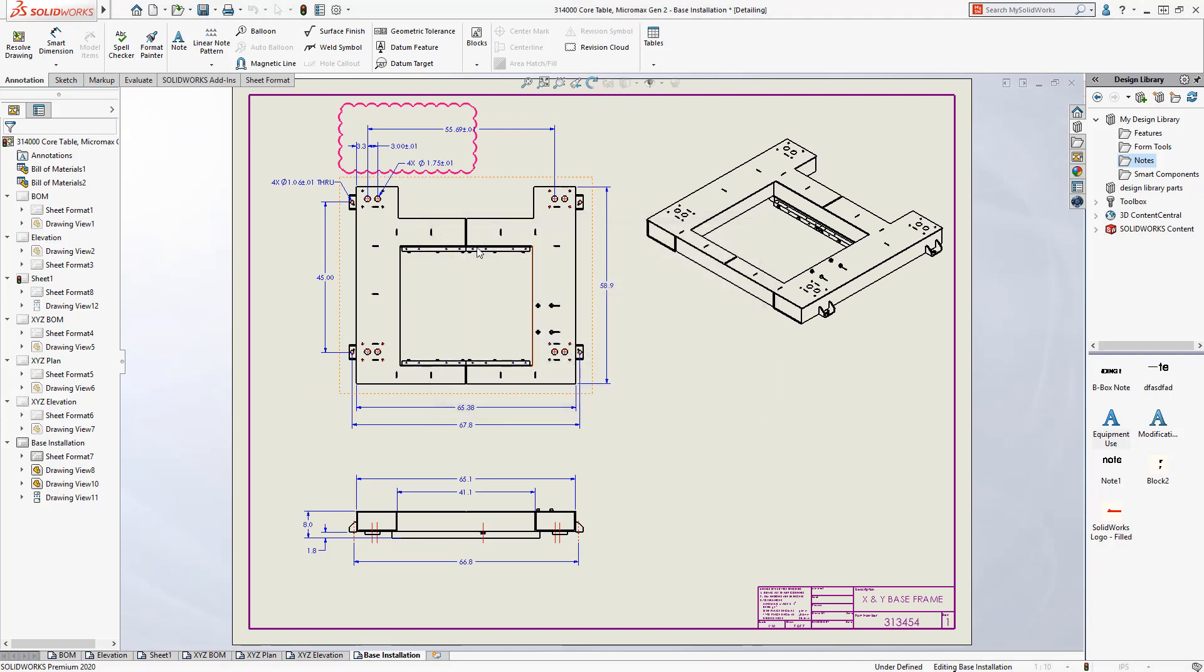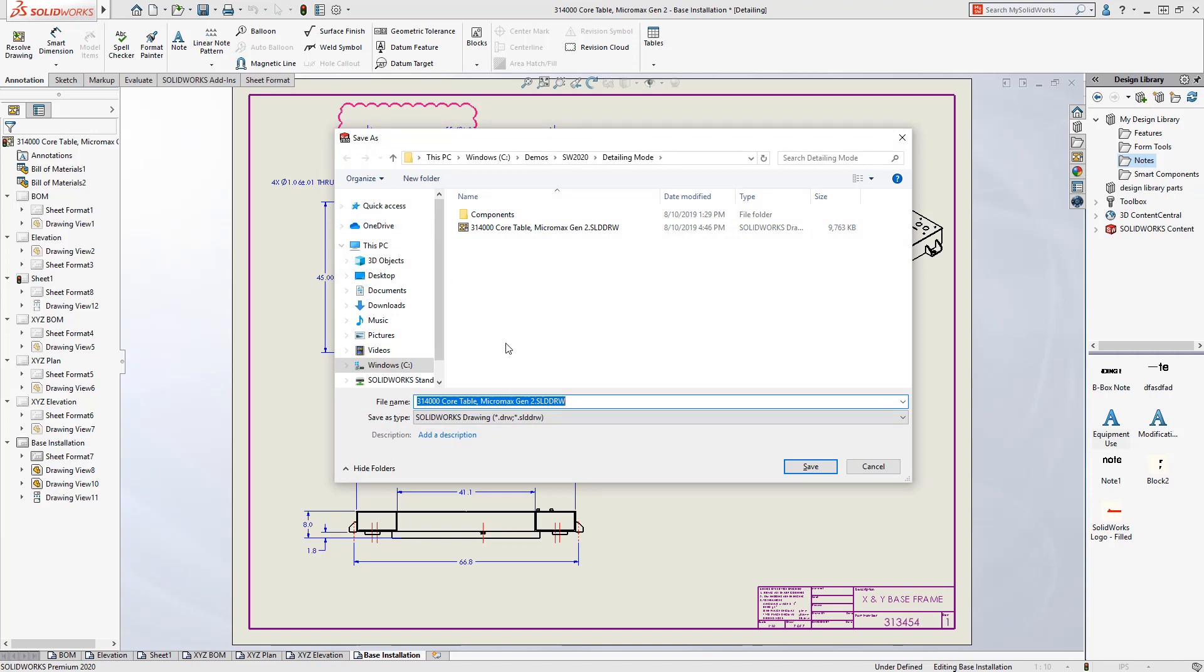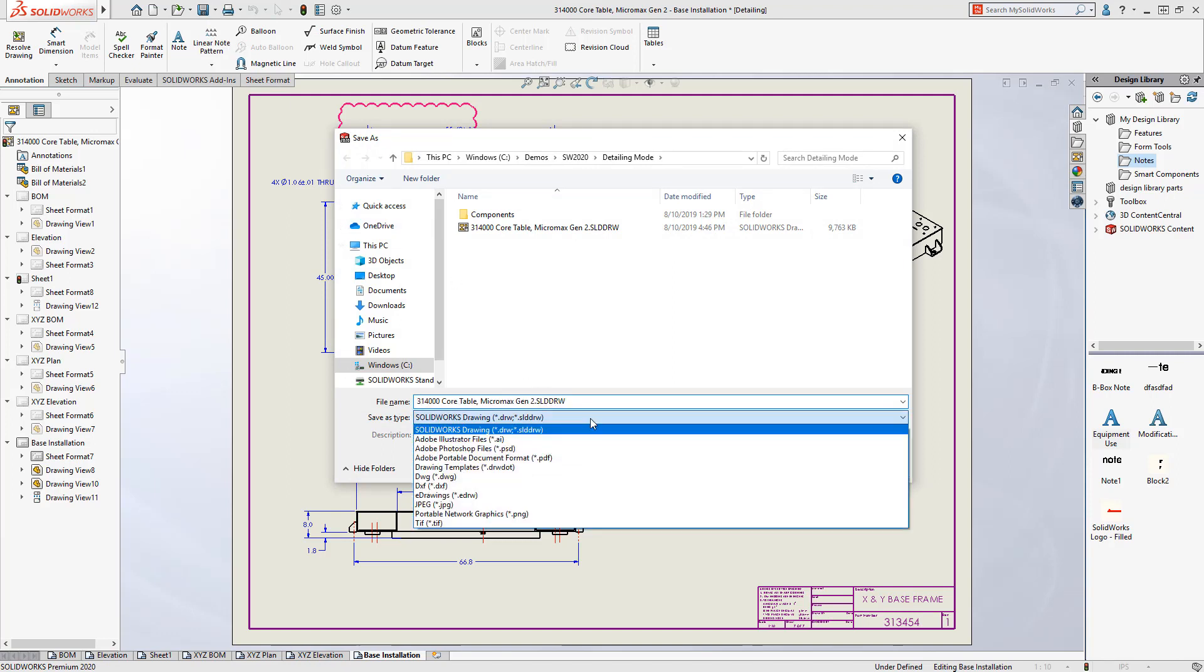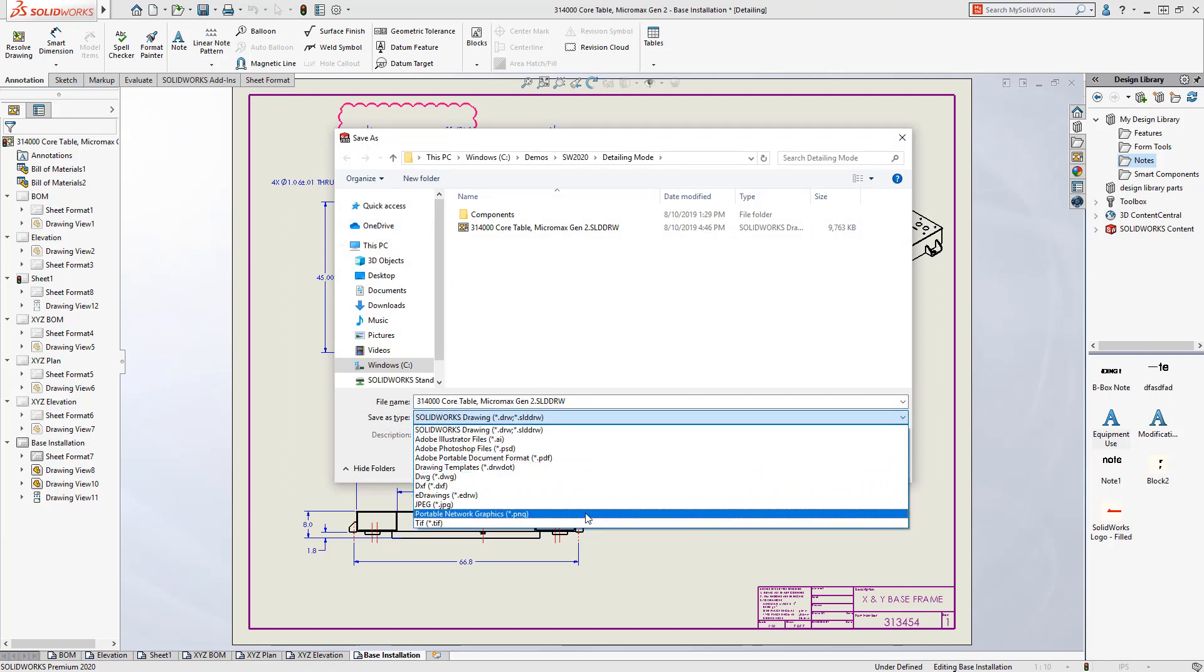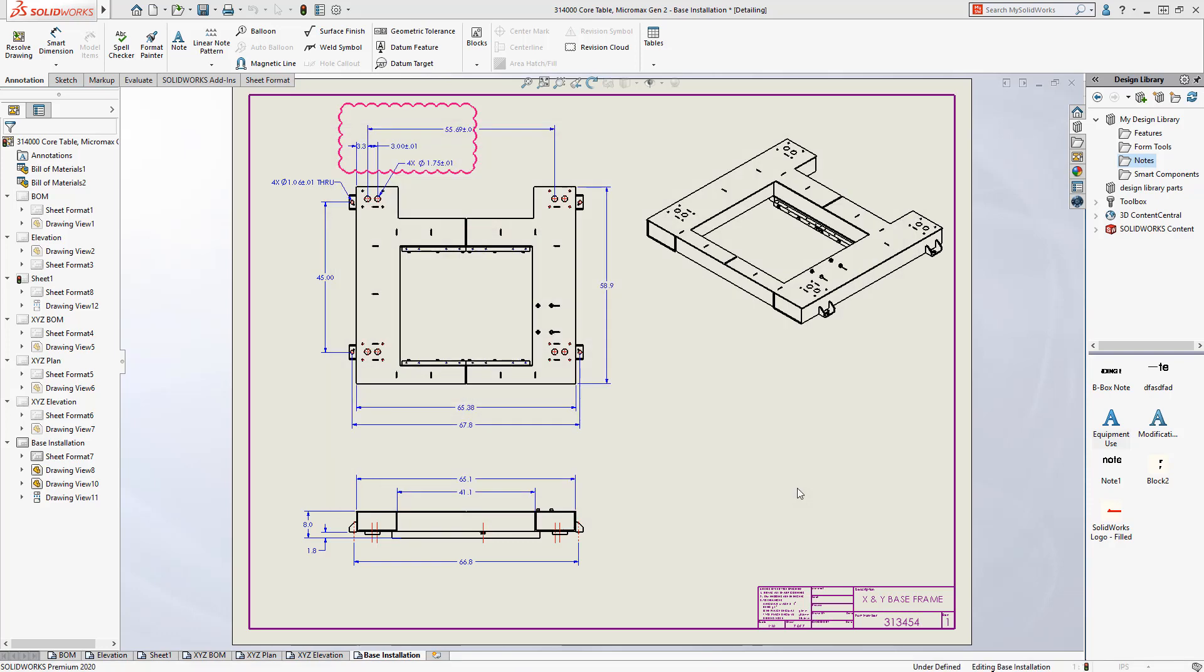To communicate with external collaborators, you can print the drawing or save the drawing in a variety of formats such as DWG, JPEG, or even PDF.